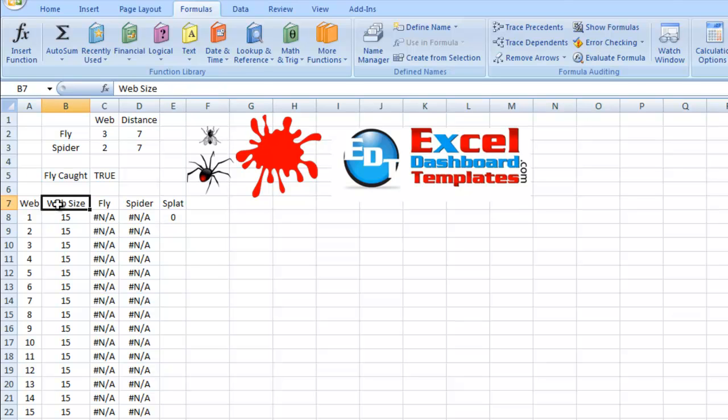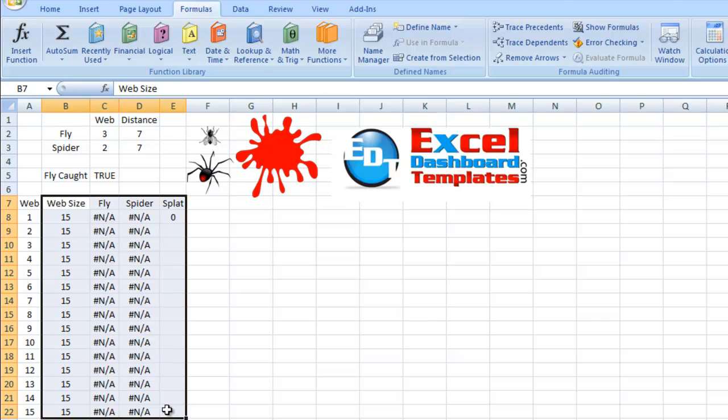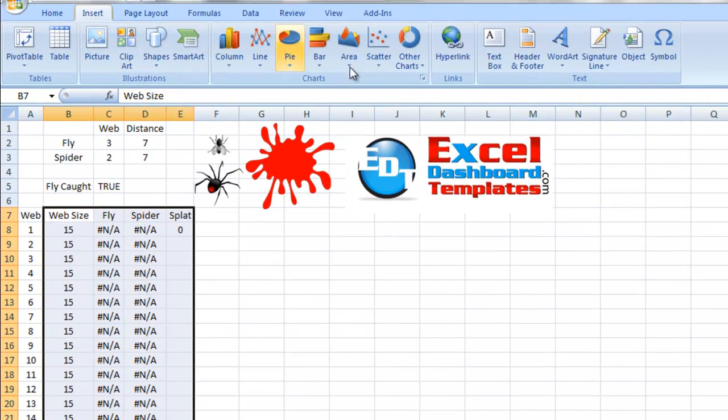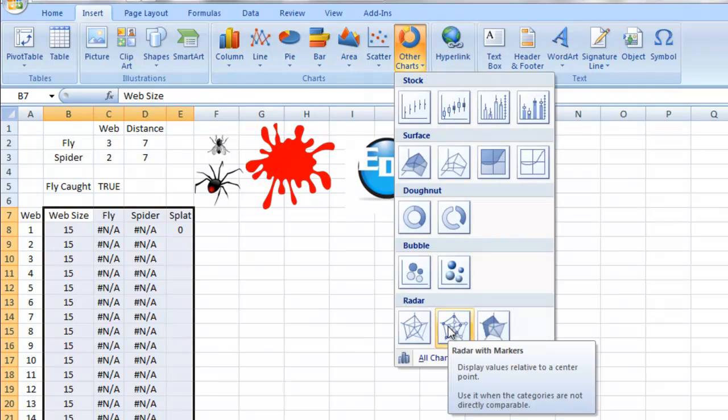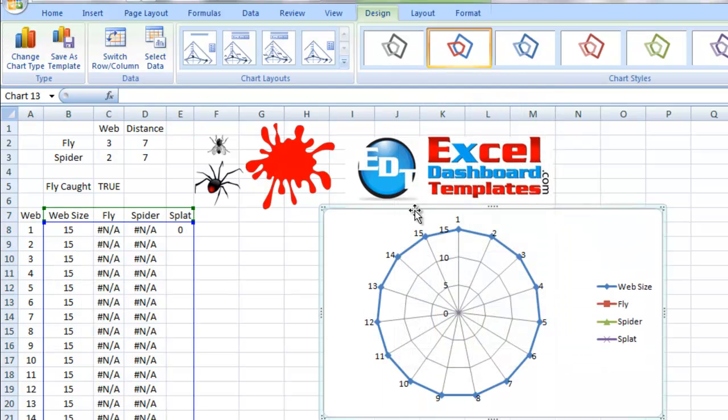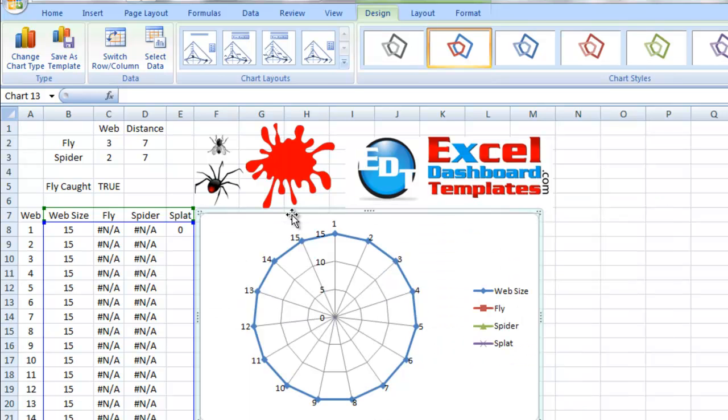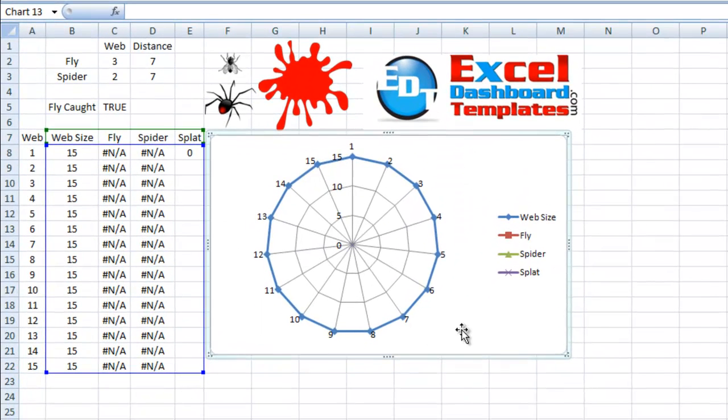What we want to do is we want to highlight from web size and splat all the way down to B7 to E22. Then we want to go up to our Insert ribbon. We want to choose Other Charts. And then at the bottom of other charts, there is a radar chart that says radar with markers. So let's select that chart and bring this over a little closer to our data points. Your chart's going to look something similar to this.